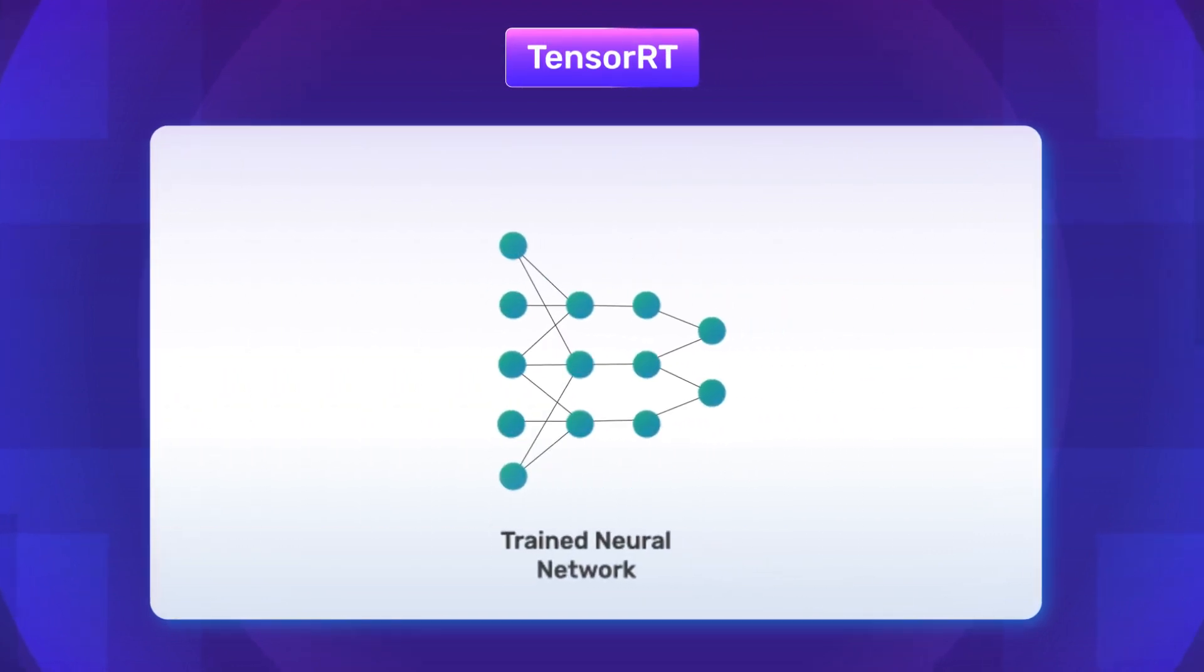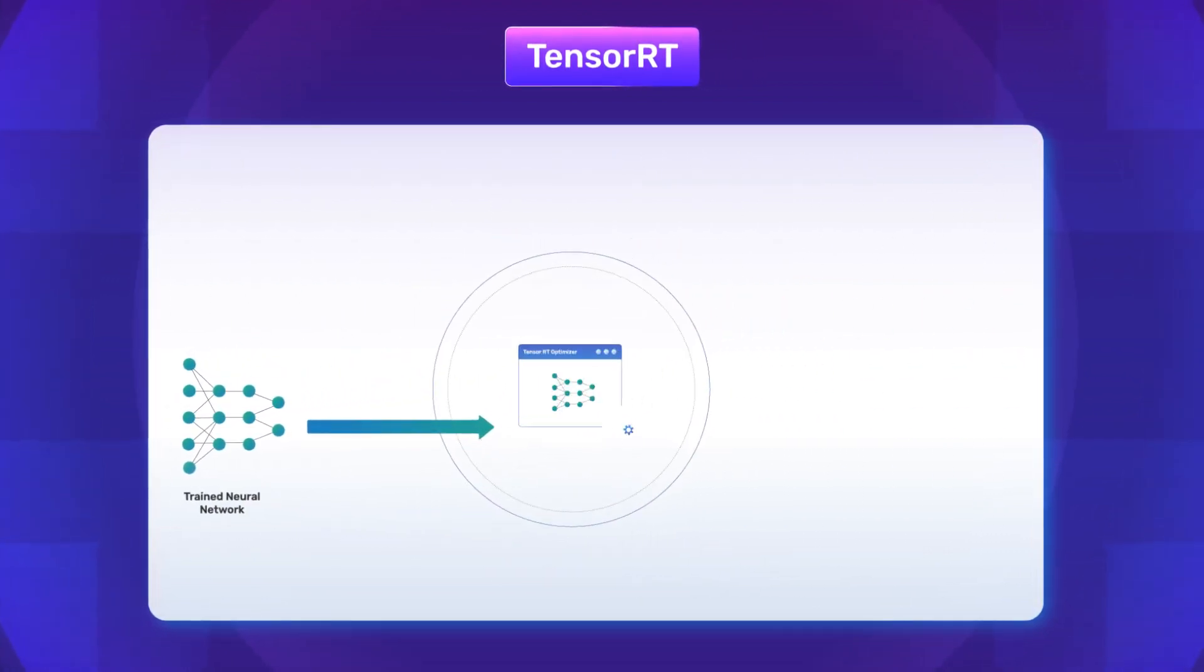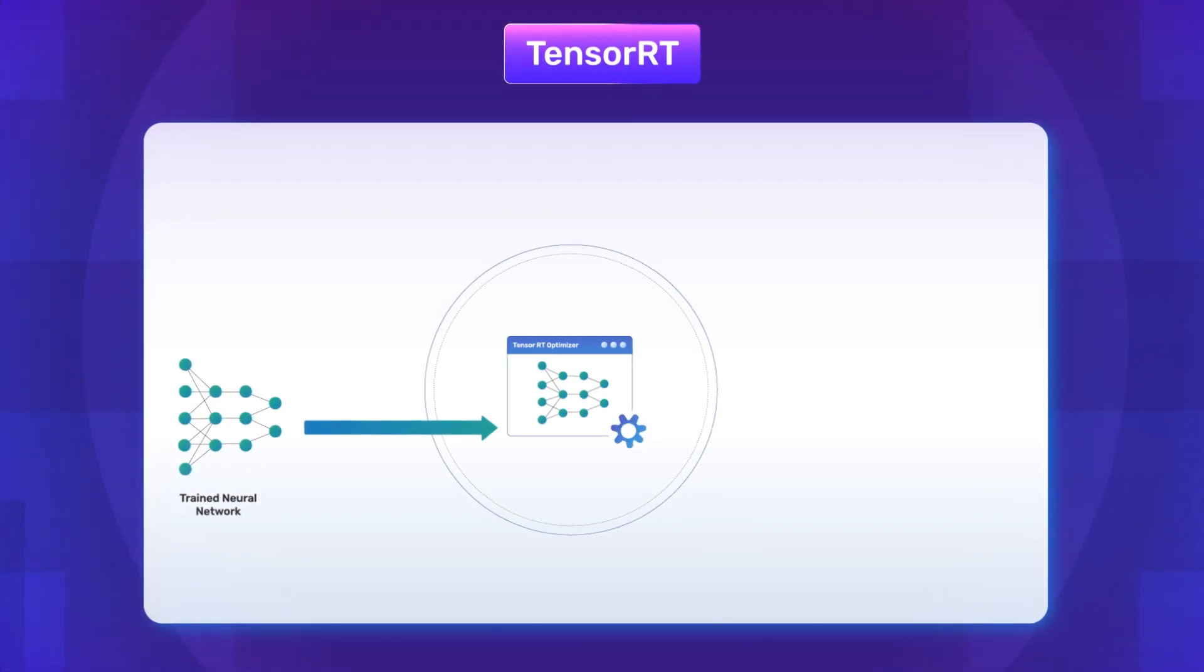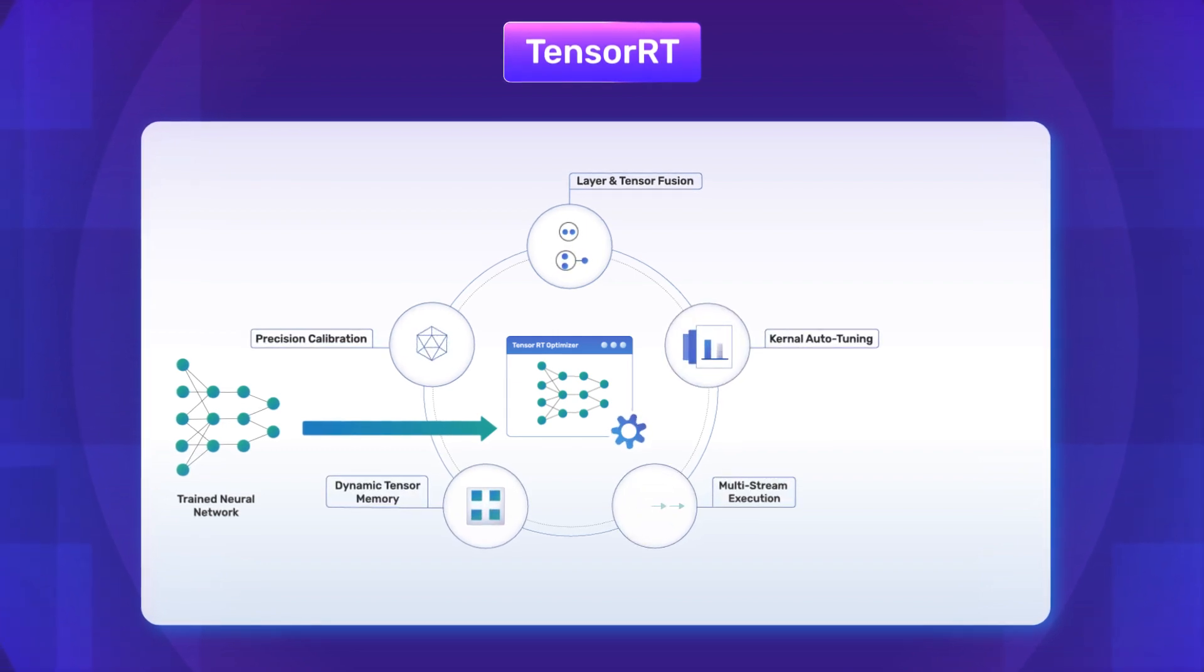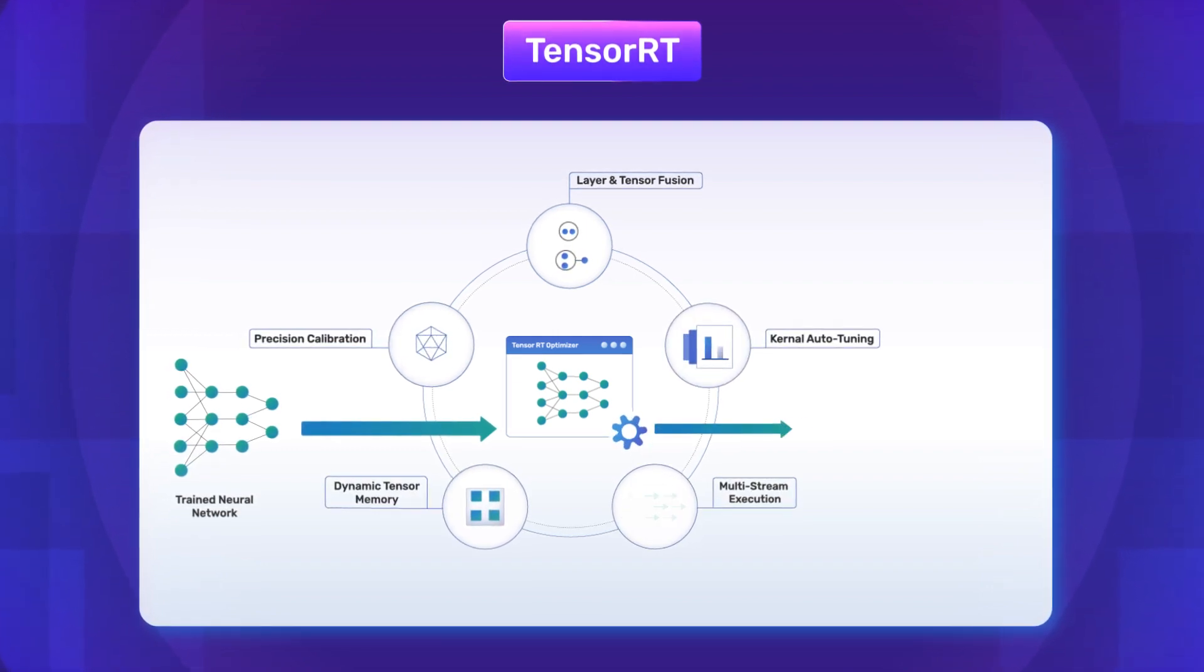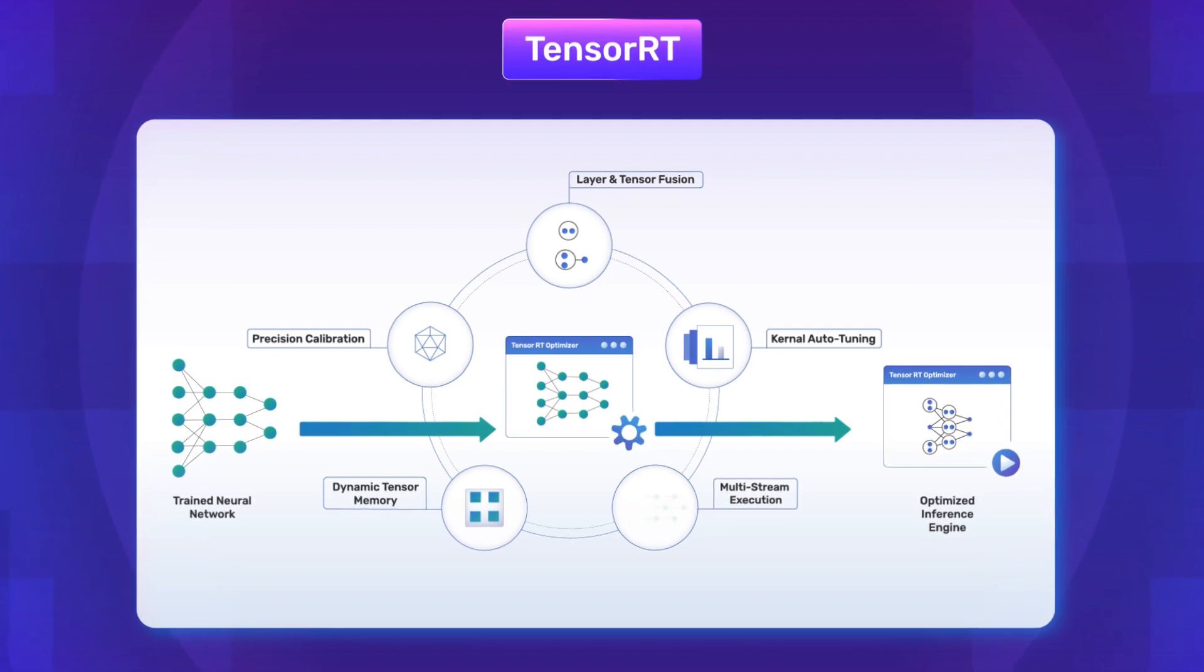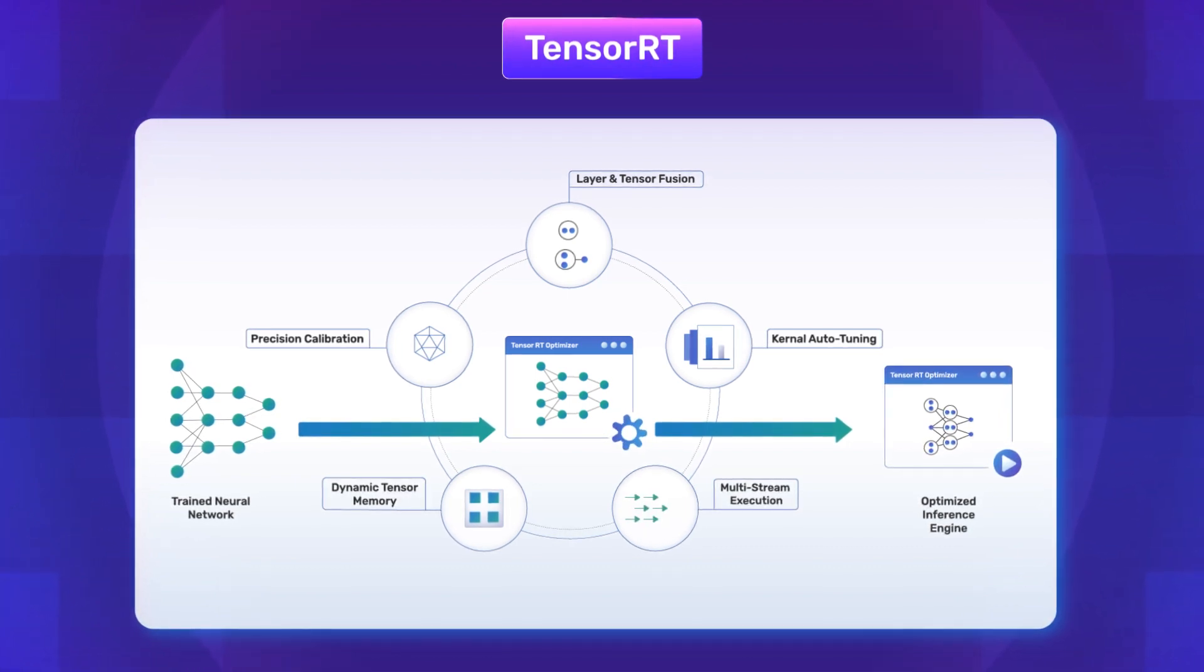TensorRT by NVIDIA helps with the acceleration of inference tasks by optimizing neural network architectures, layer fusion and leveraging GPU specific optimizations. This results in more efficient execution of deep learning models on NVIDIA GPUs.